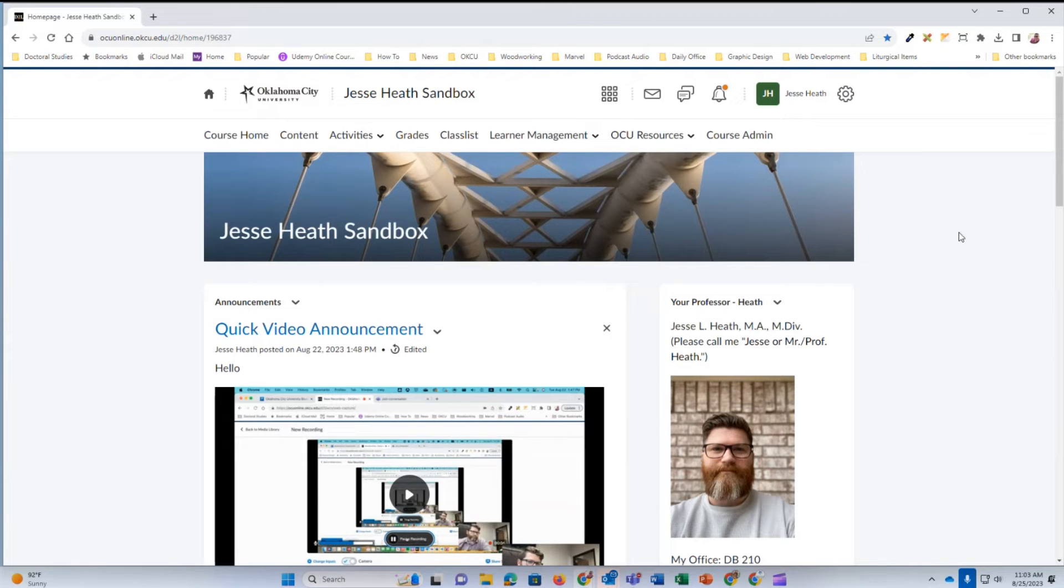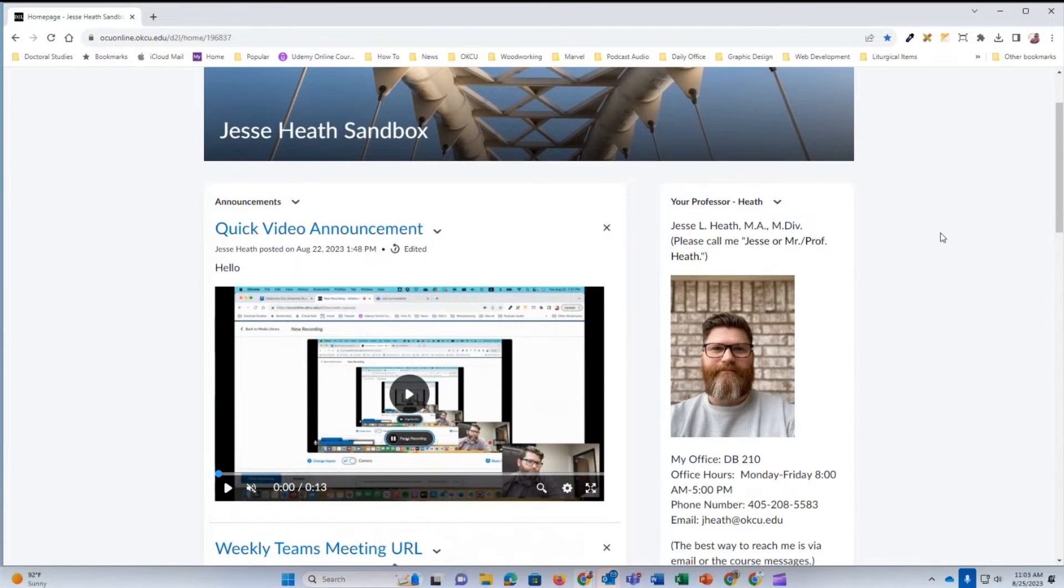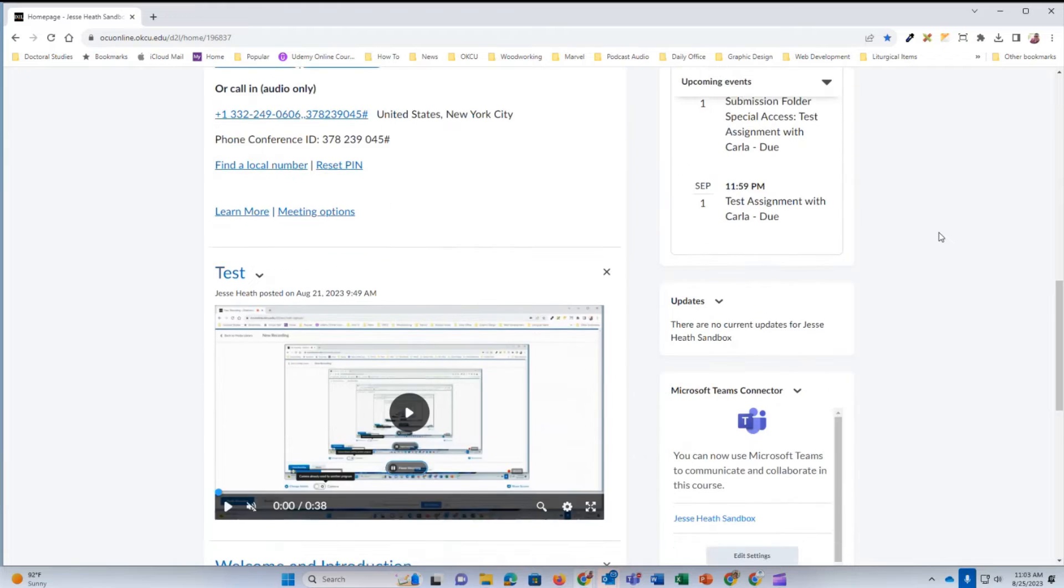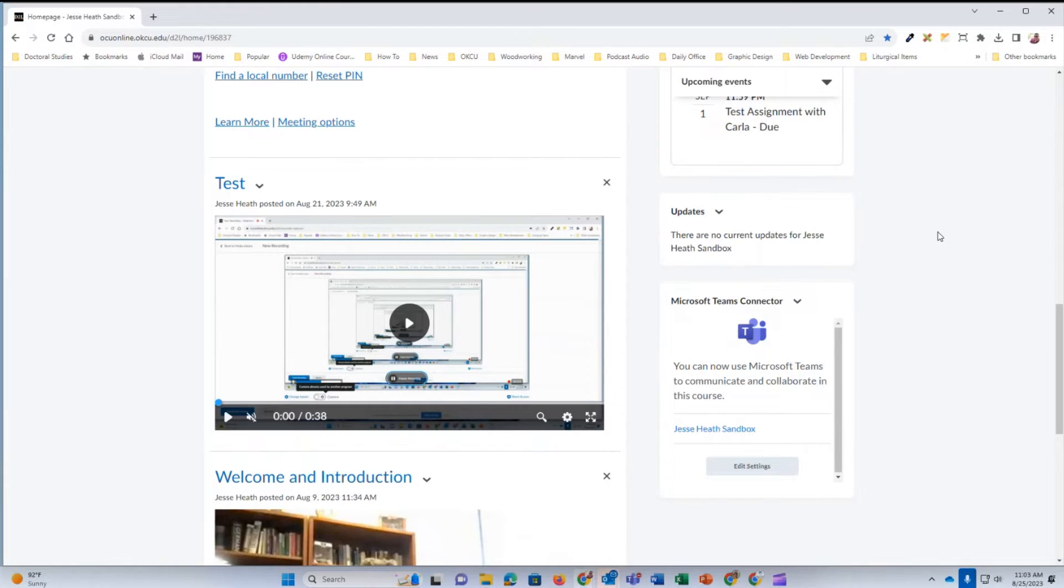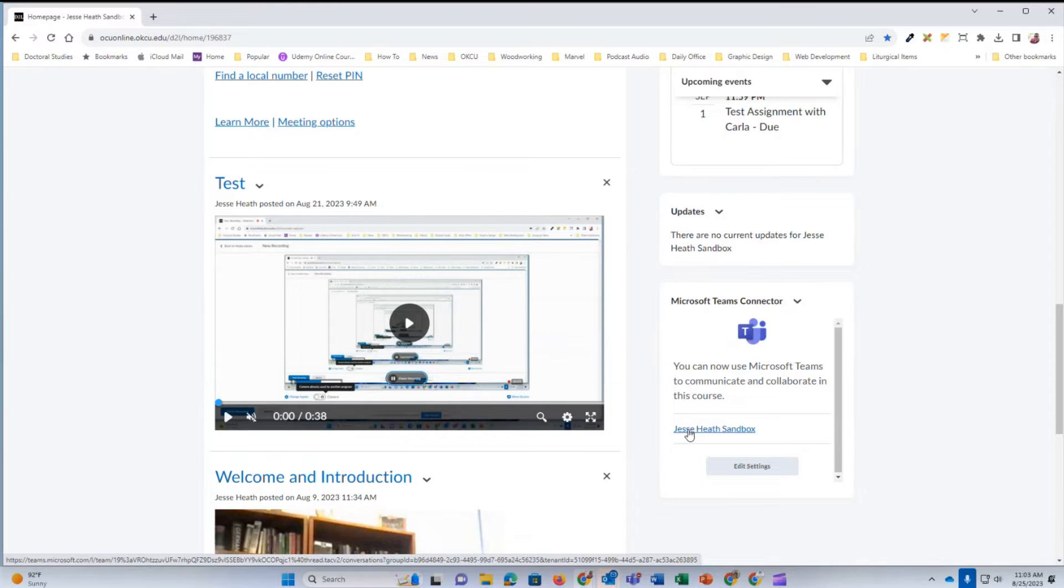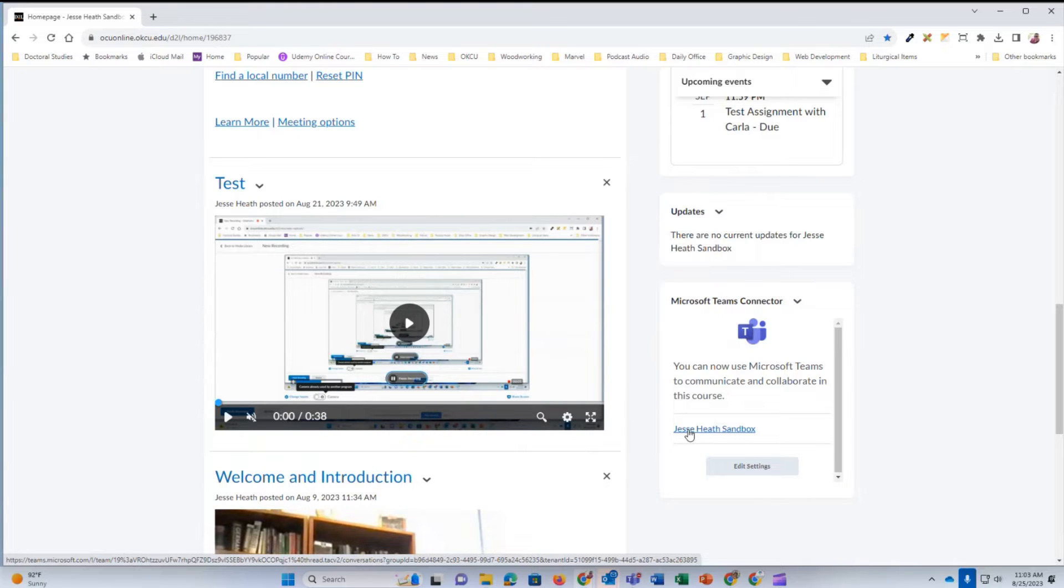Once you're in your course homepage, scroll down to the Microsoft Teams connector widget. You are going to see a link for your Microsoft Teams, which is set for this particular course. When I click this link, it's going to open both in my web browser and in my Microsoft Teams app.